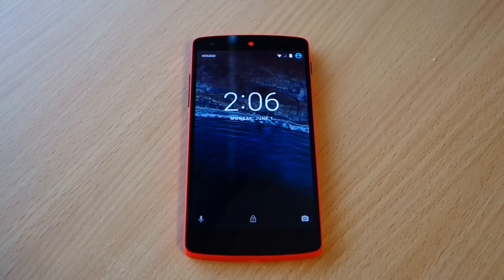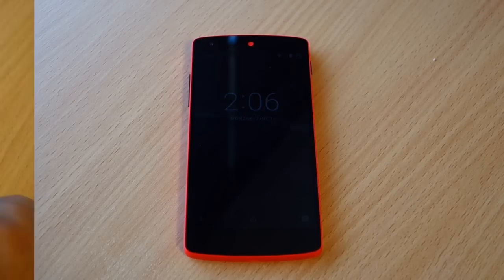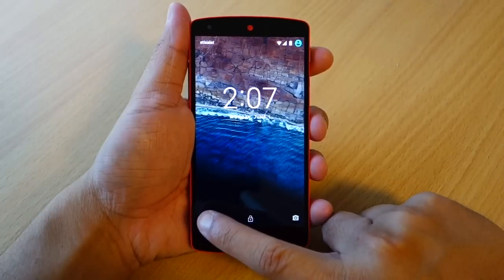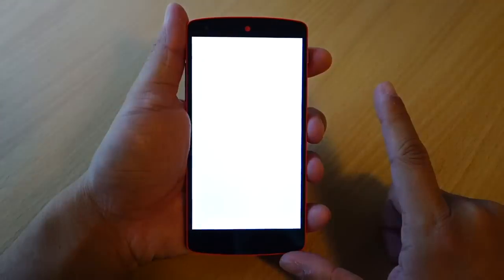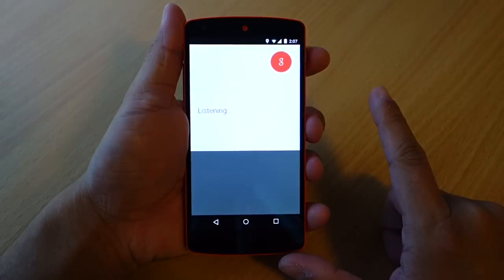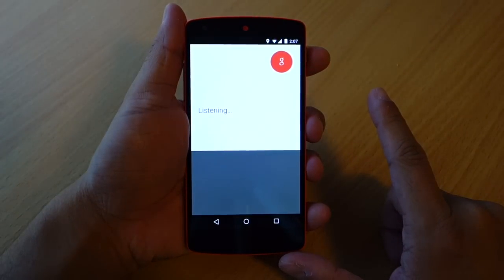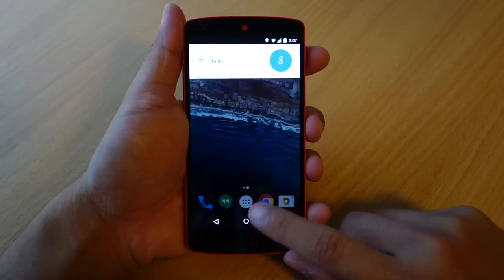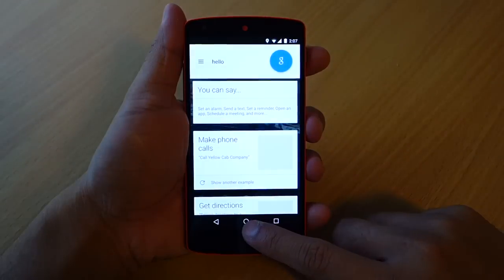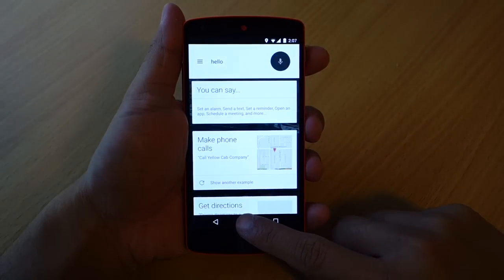As you can see on the lower left corner of the lock screen, there is a small microphone icon, which normally had the call icon on the previous version, Lollipop.